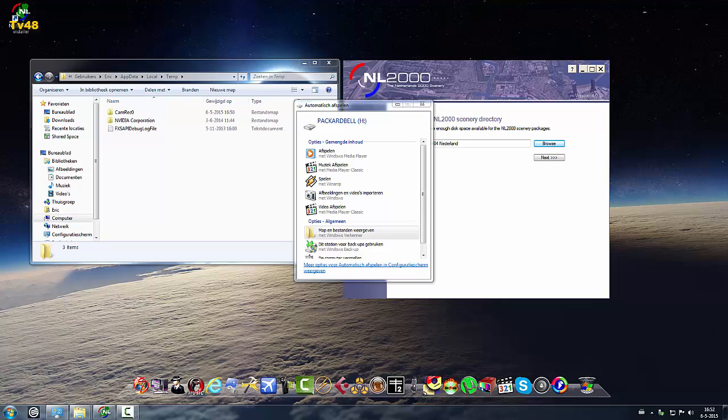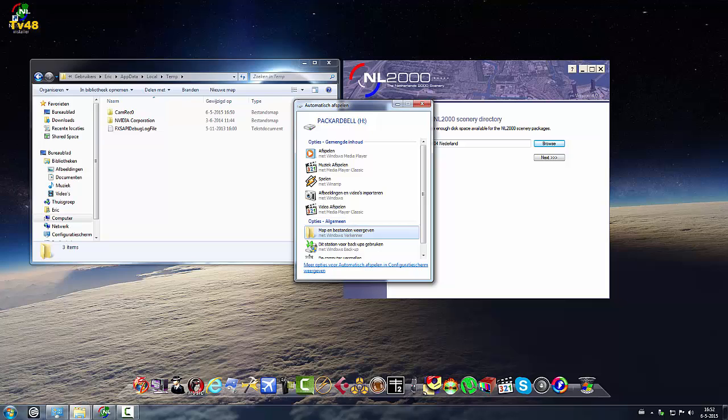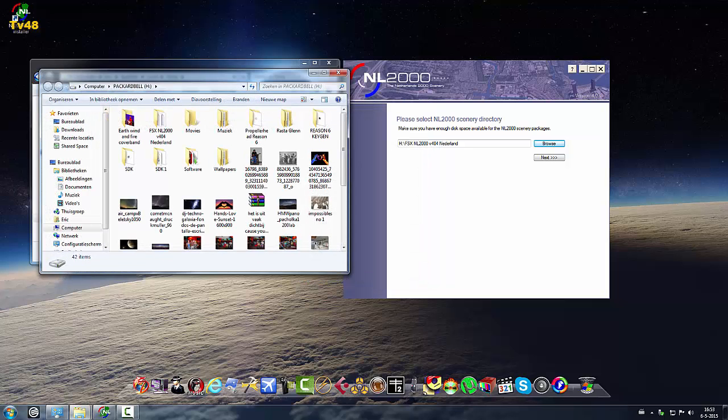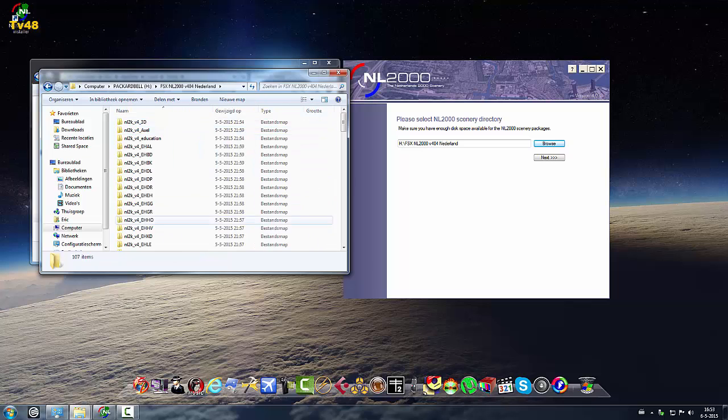Welcome back. We just inserted the stick with the files. And I think it's somewhere here NL2000. Because this is a very fast hard drive we will just point to the hard drive.